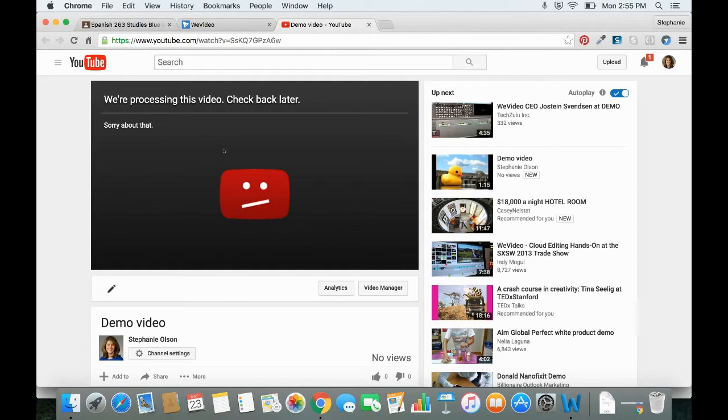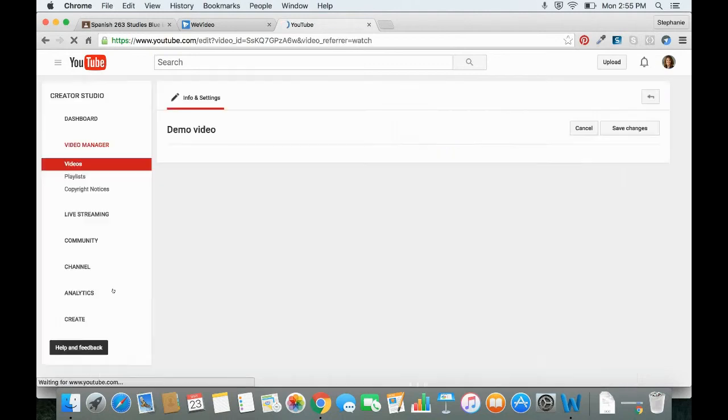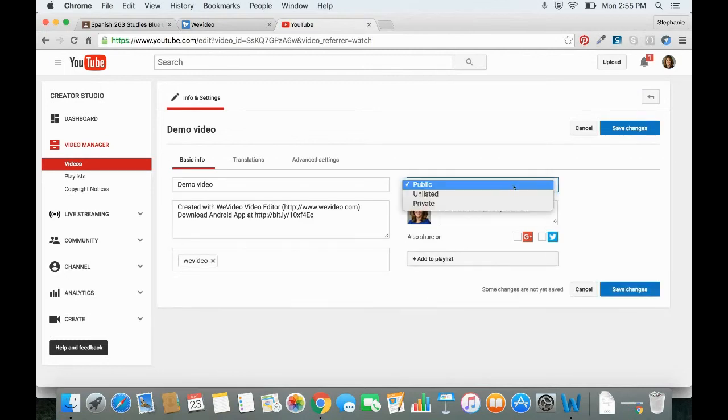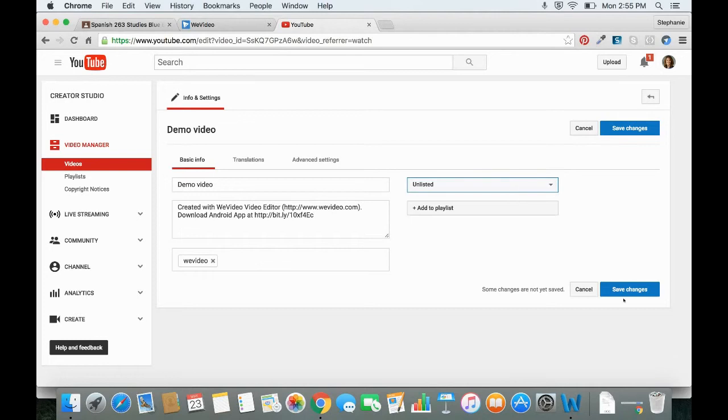So the first thing is if you wanted to change the settings in YouTube to unlisted, you can click on the little pencil icon, the info and settings icon. And where it says public, you could definitely change that to unlisted if you wanted and save changes.